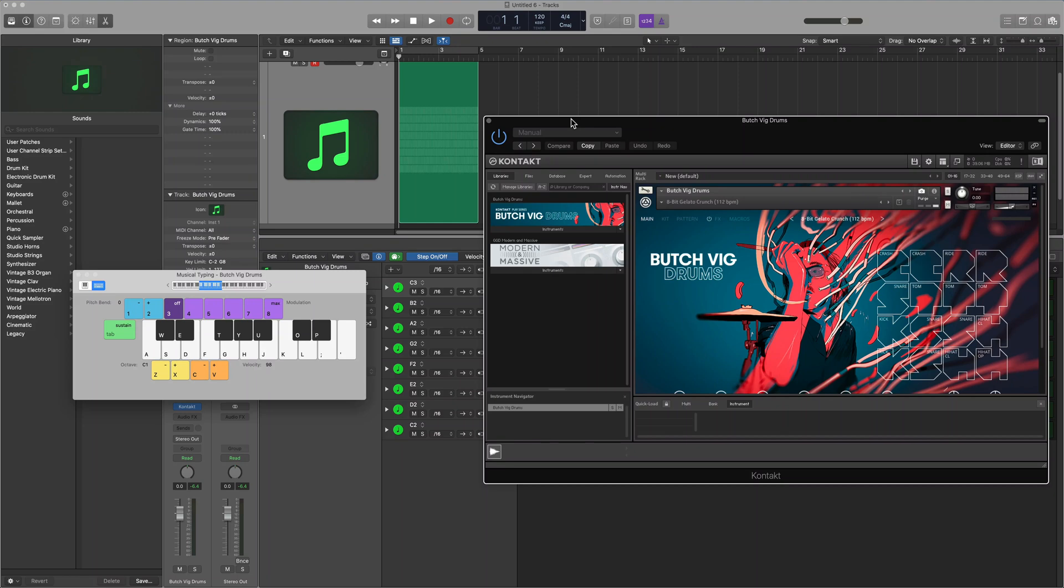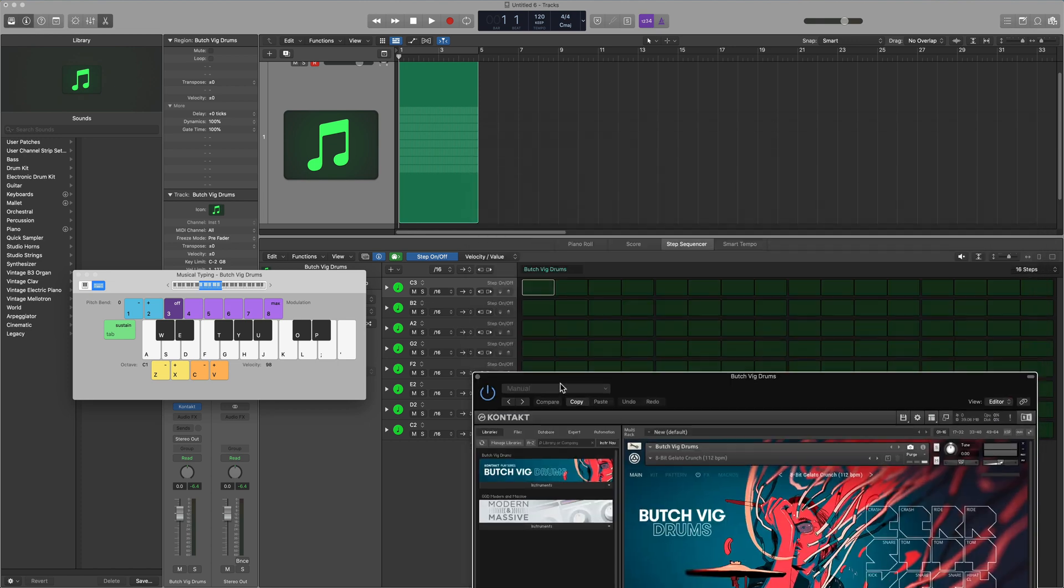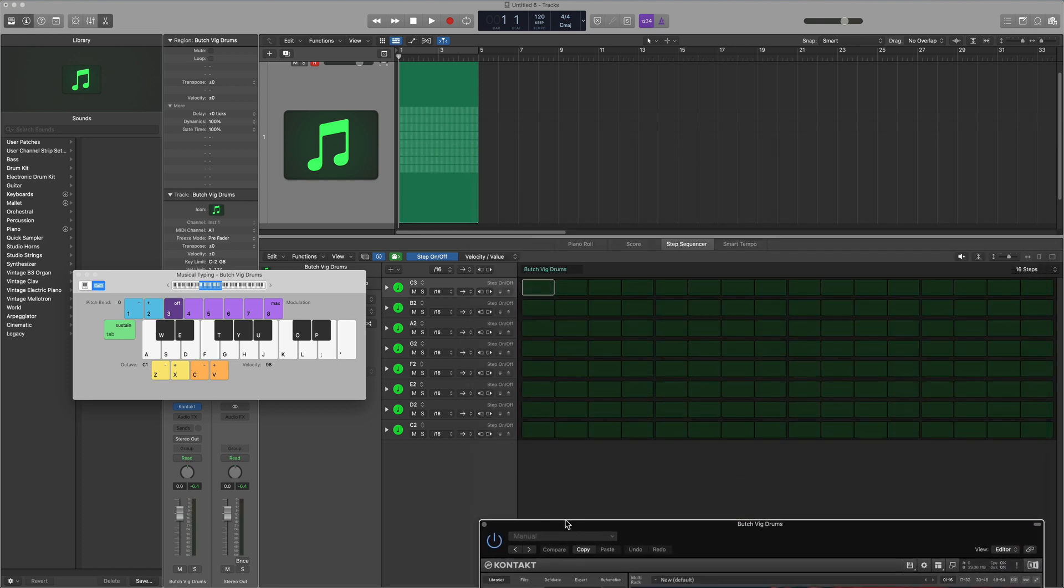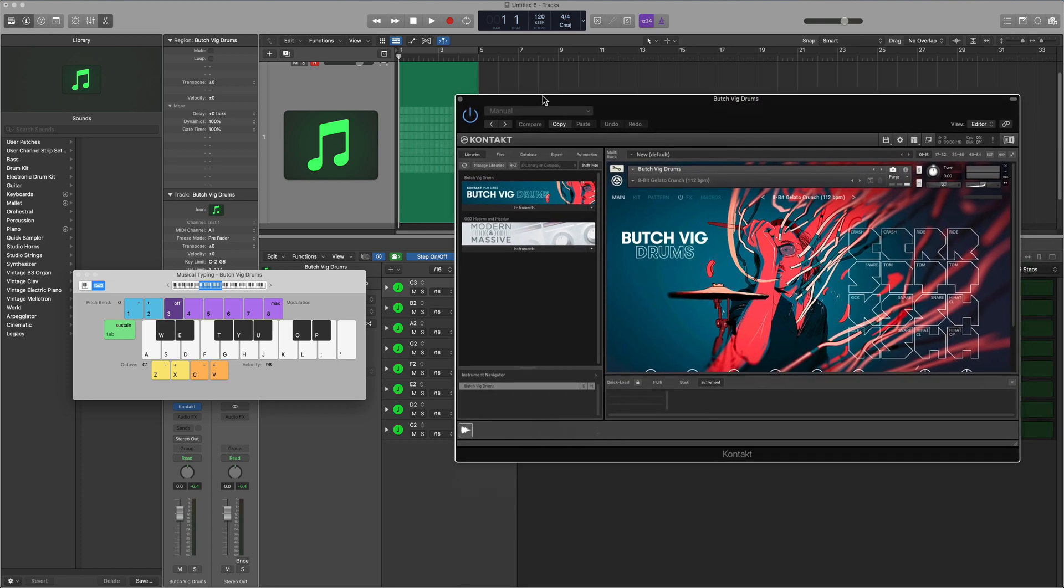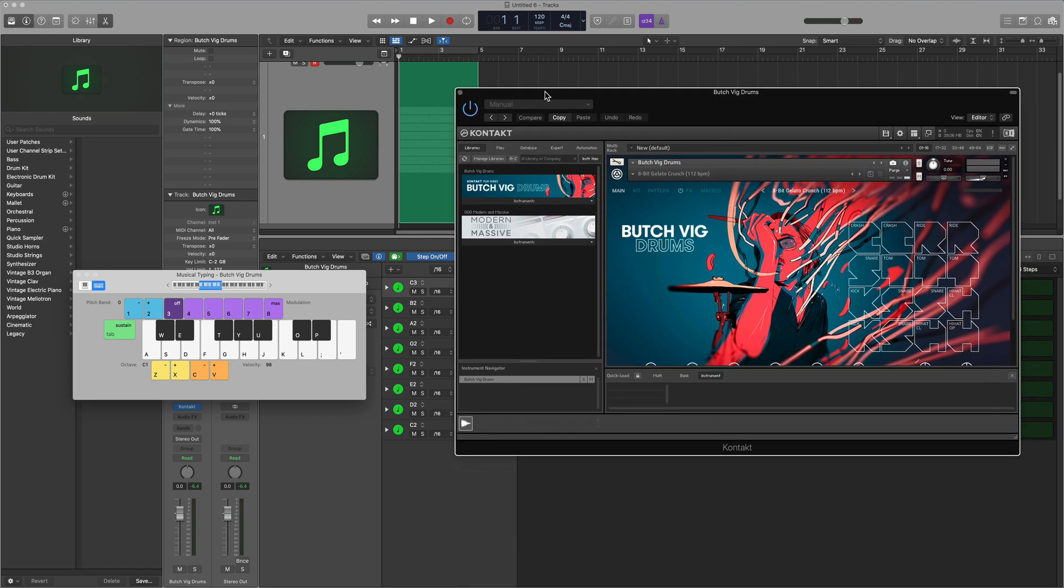Hey guys, it's Music Tech Help Guy and in this video I'm going to show you how to set up the Step Sequencer in Logic Pro 10 to work with third party drum instruments.